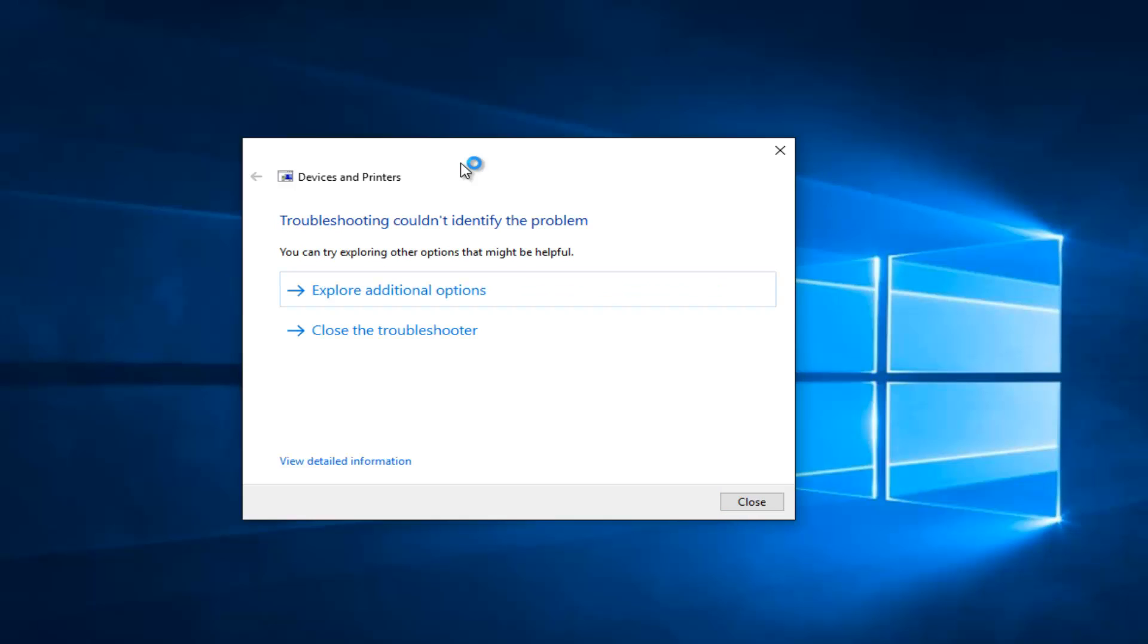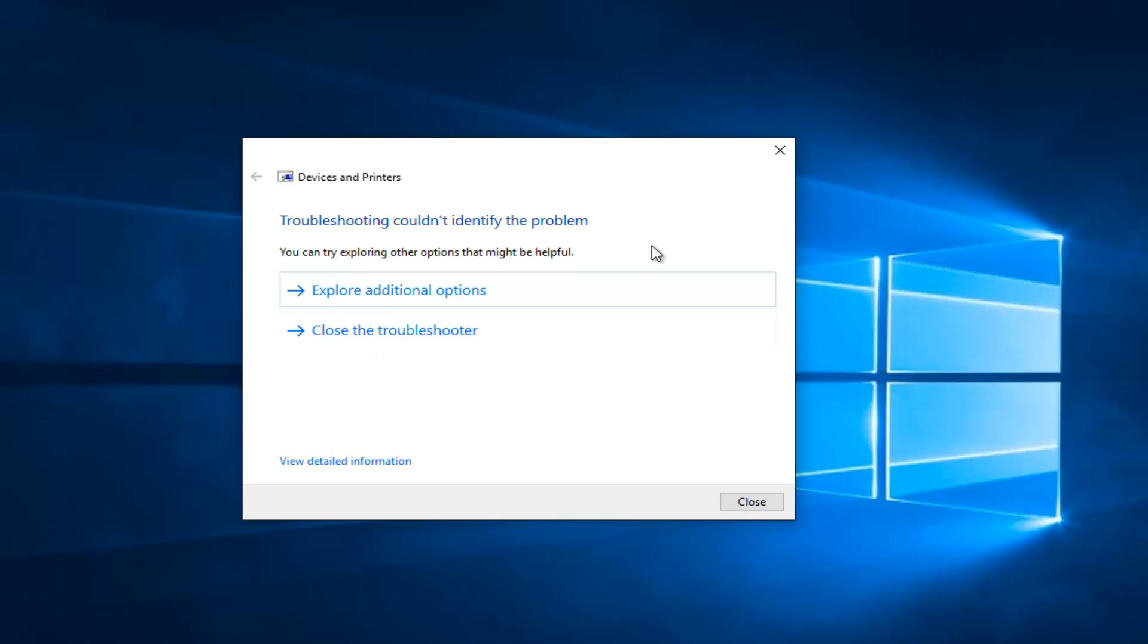So we see that troubleshooter couldn't identify the problem. This is actually pretty interesting because I just did a dry run of this video a few minutes ago and I actually did receive an error. So if you see anything that says fix selected issues you want to left click on that.